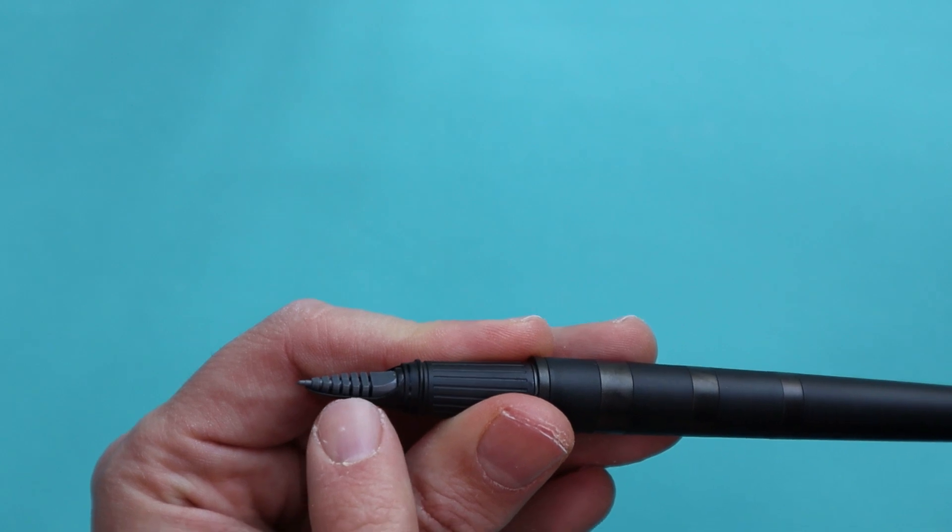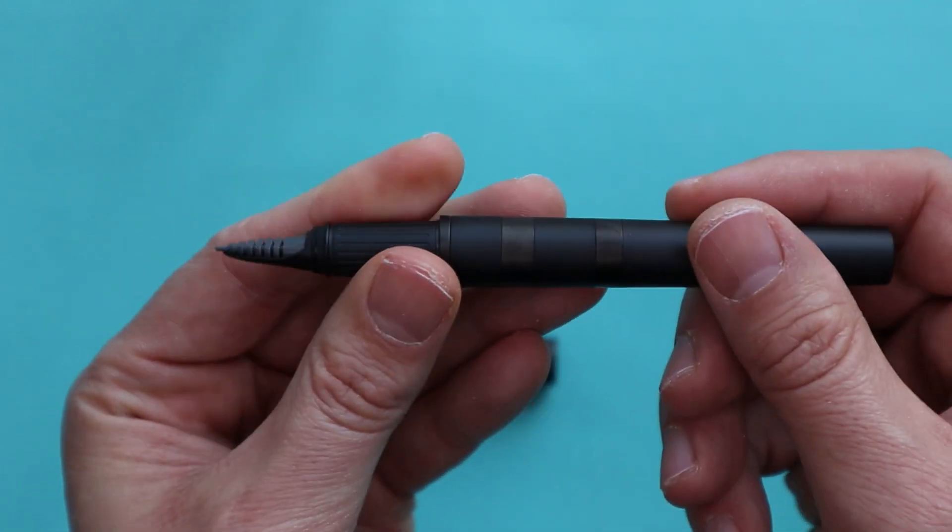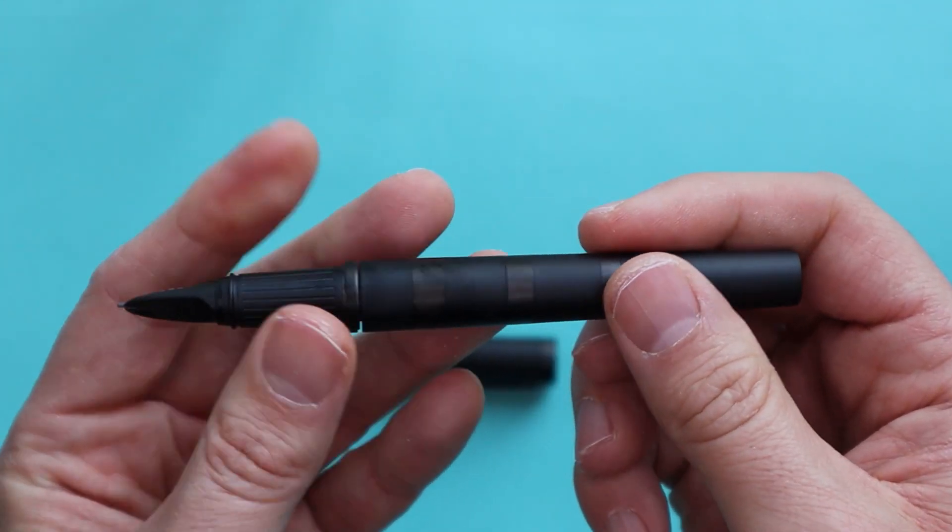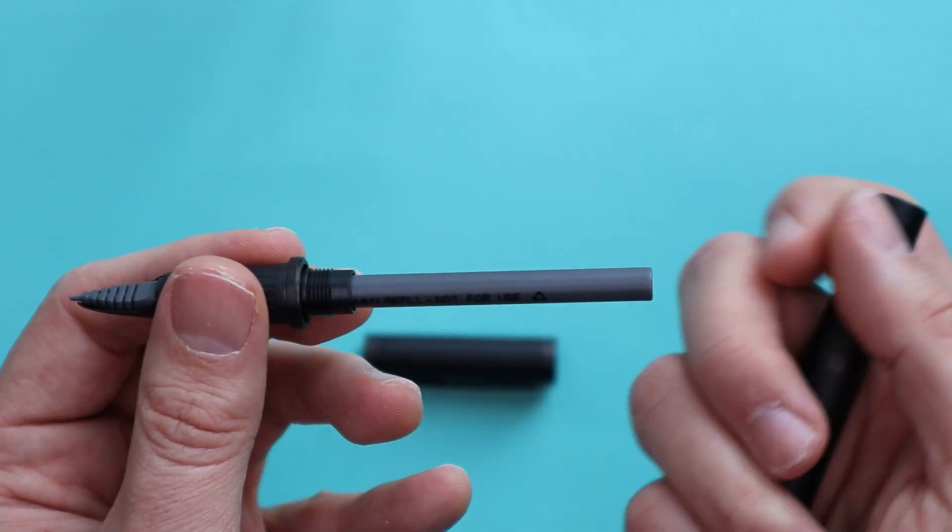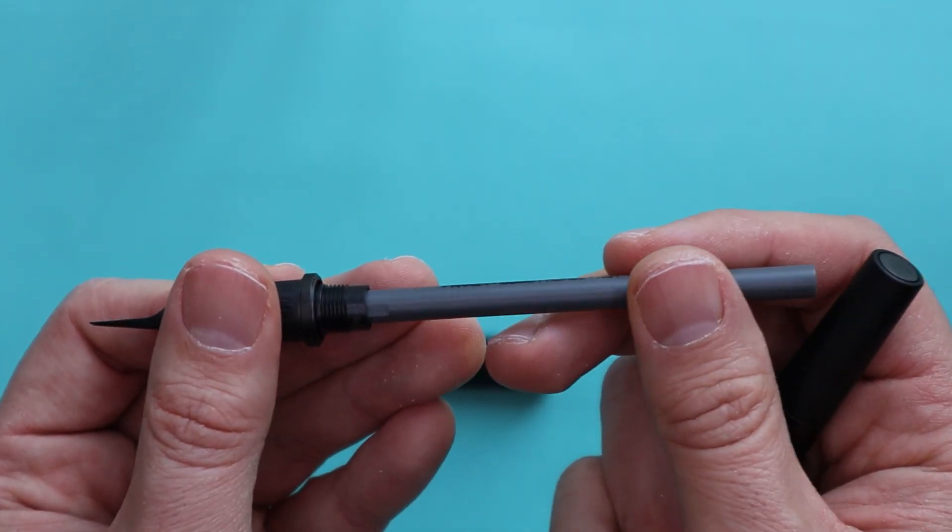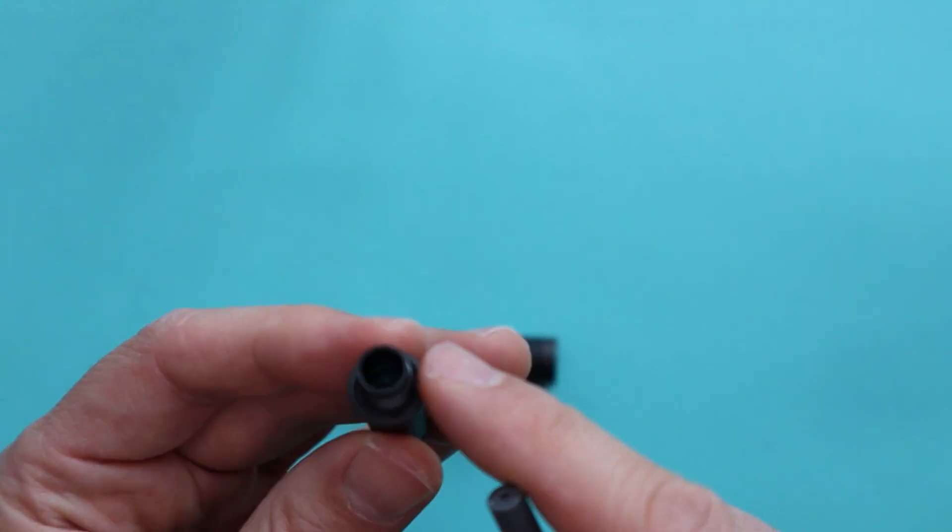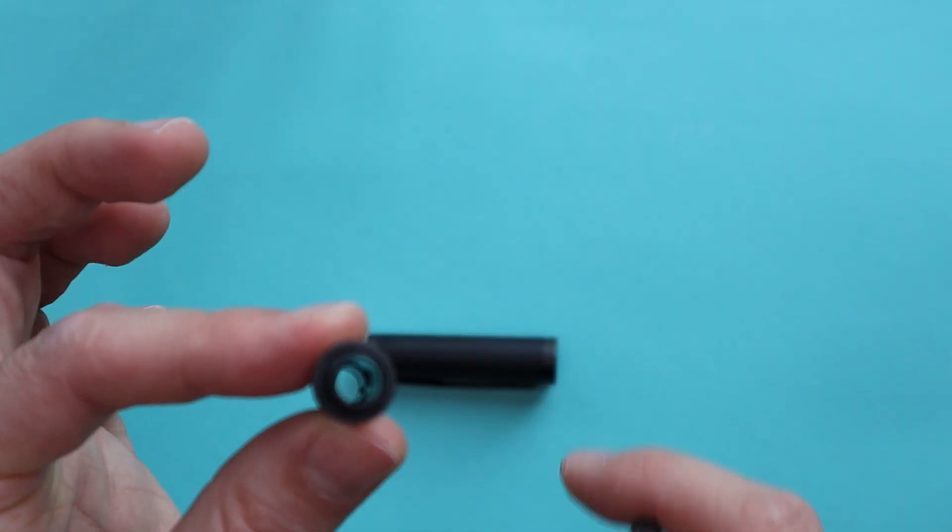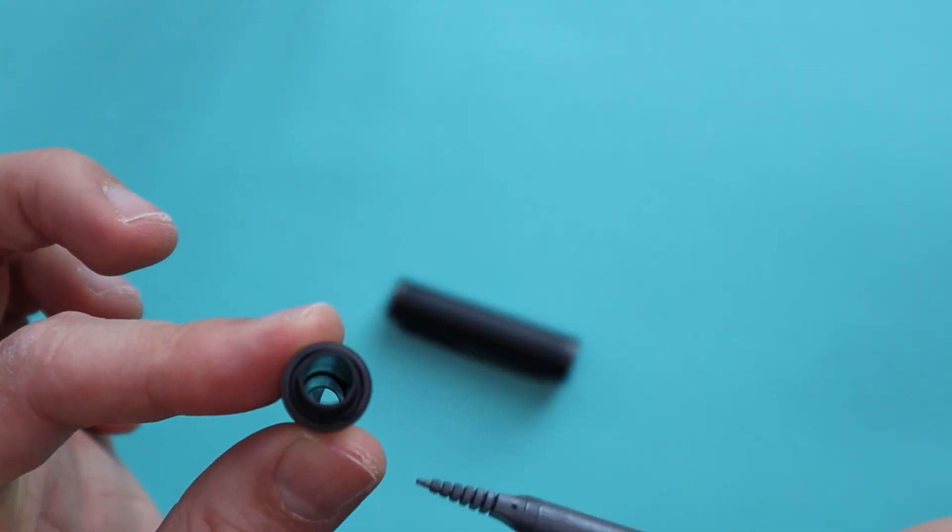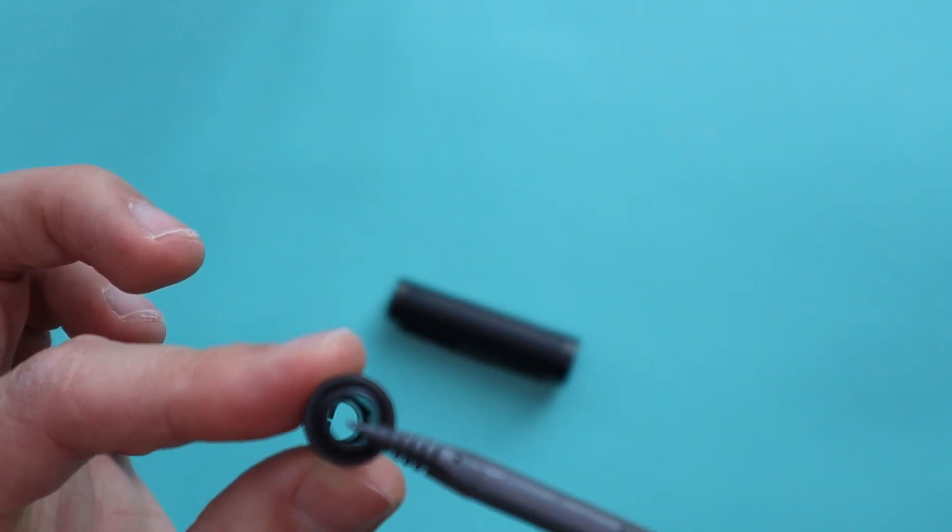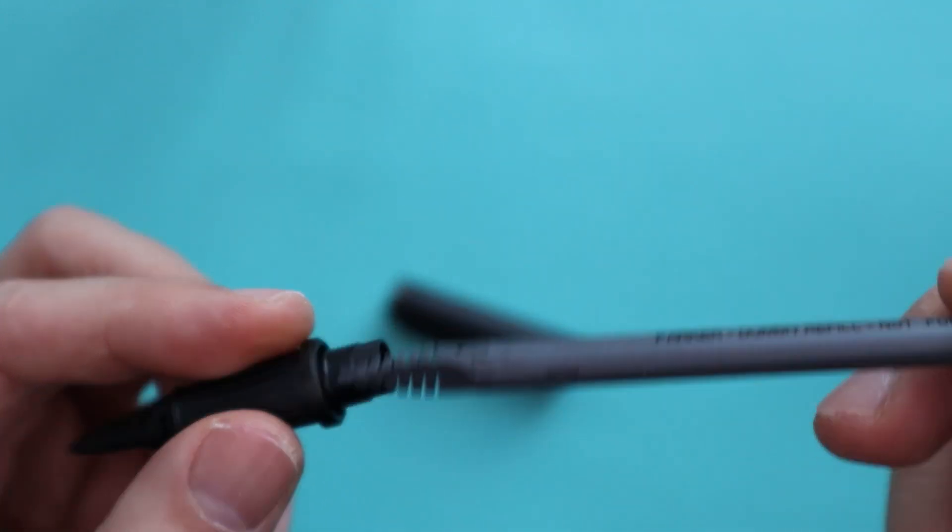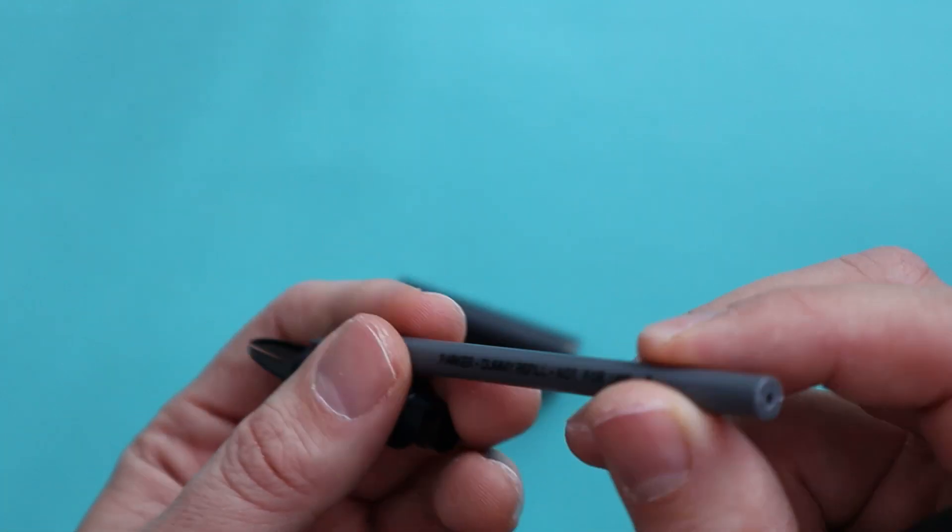It looks like there's a cartridge already, but this is just the dummy cartridge that Parker put in. So you just have to remove it. There's a spring inside. I don't know if you can see it. But it's quite important not to lose that spring because it actually keeps the refill in place.